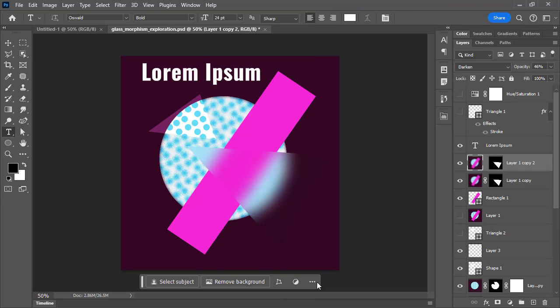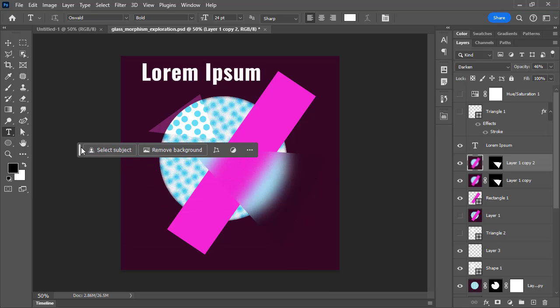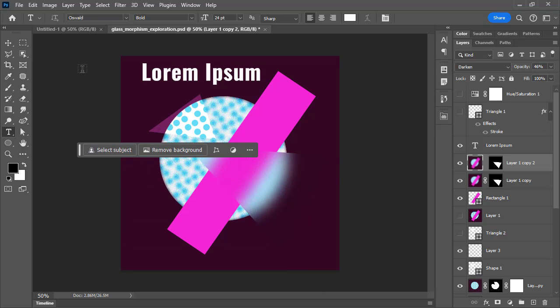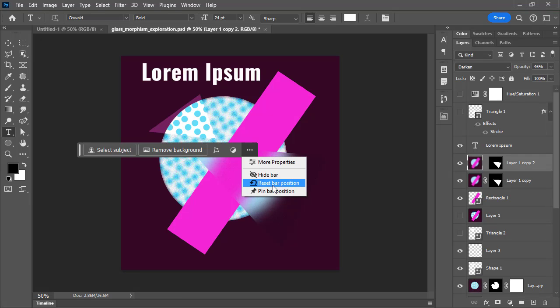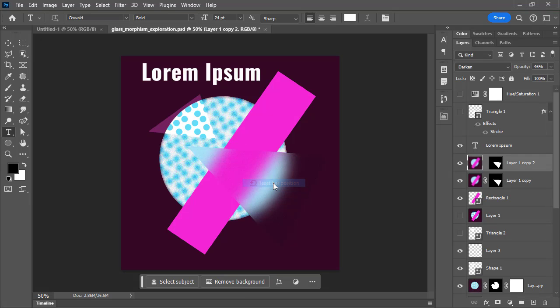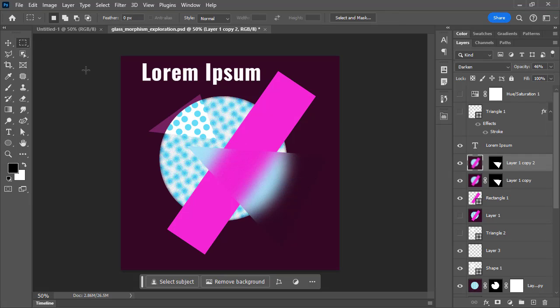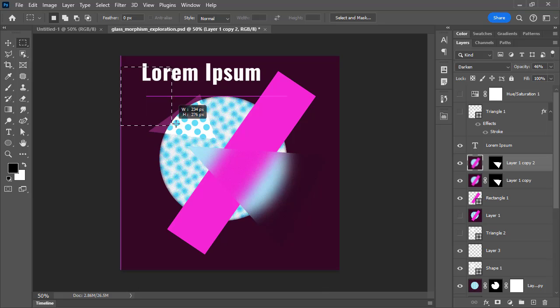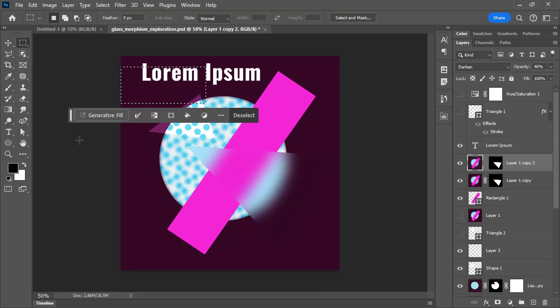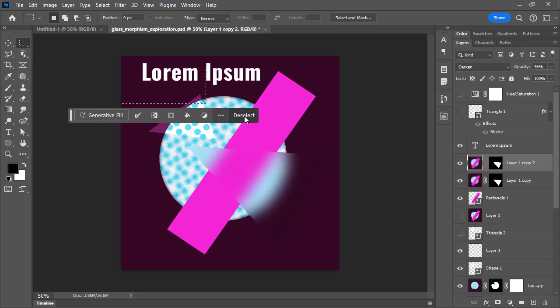If it gets in your way and the way that it's moving around is a bit annoying because it will pop up in different places, you can always reset the bar's position. You can also decide that you don't want it to pop up in different places all the time.